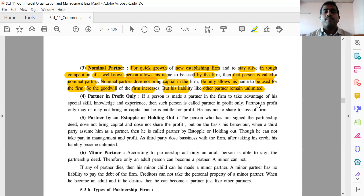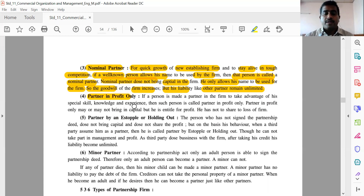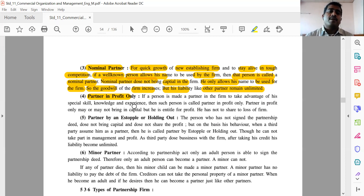Partner in profit only — if a person is made a partner in a firm to take advantage of his special skill, knowledge and experience, then such person is called partner in profit only. Partner in profit only may or may not bring in capital, but he is entitled to profit. He has not to share the loss of the firm.